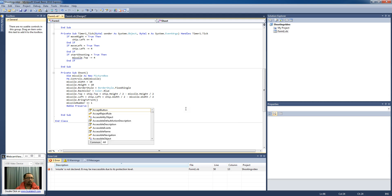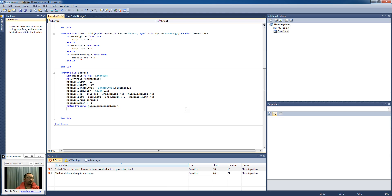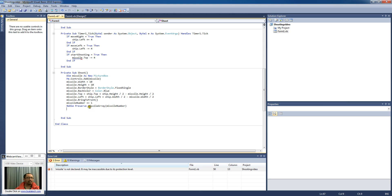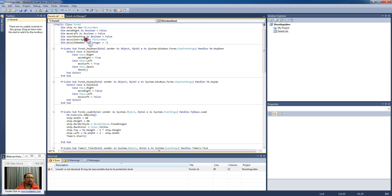By ReDim Preserve missile array. So what this statement does is it makes the missile array bigger. Originally when we declared it missile array, we didn't say how many slots it's going to have, we didn't give it an index.